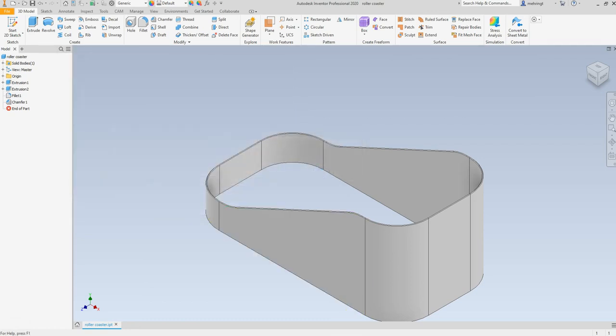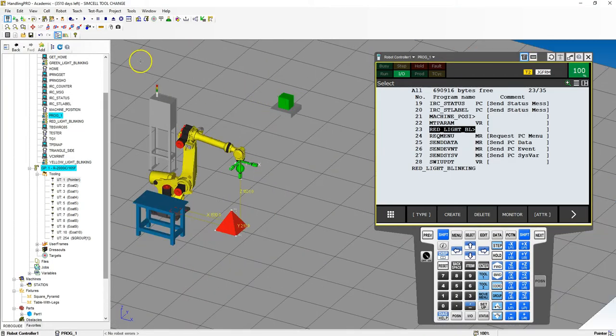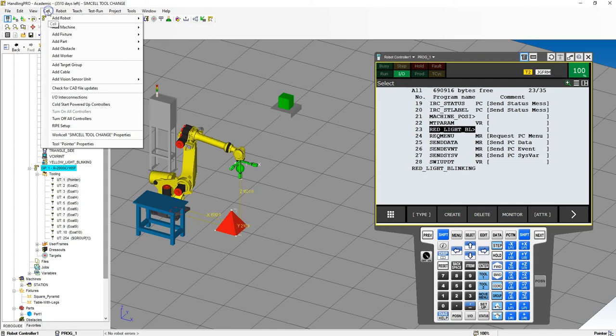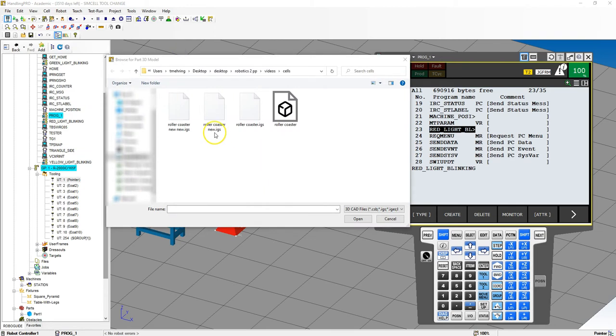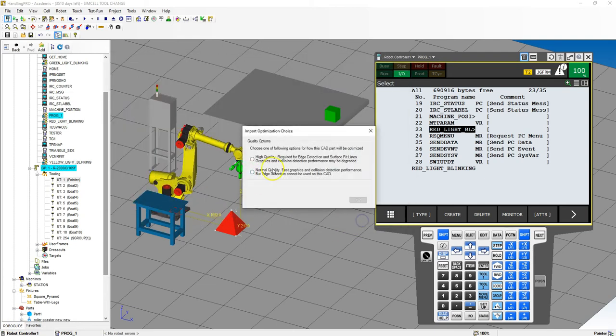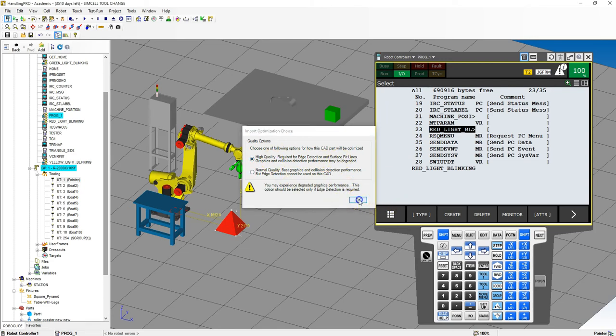When I go to RoboGuide, we're going to add that part. We're going to go to the cell, add part, and we go to single CAD file, and we find the IGS file of our roller coaster, and hit open. Then it's going to ask you the quality. Since we're going to be running on the surface, we're going to do high quality. Yes, it will slow down a little bit, but edge detection is going to be the best. So we're going to hit high quality, hit OK.